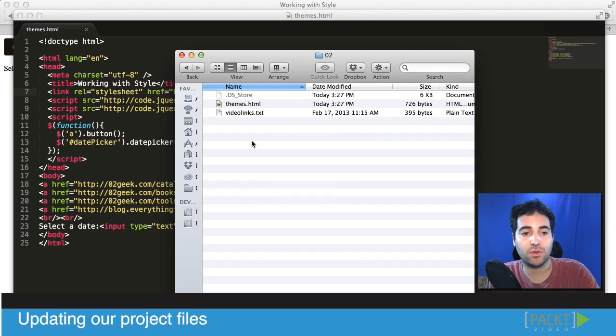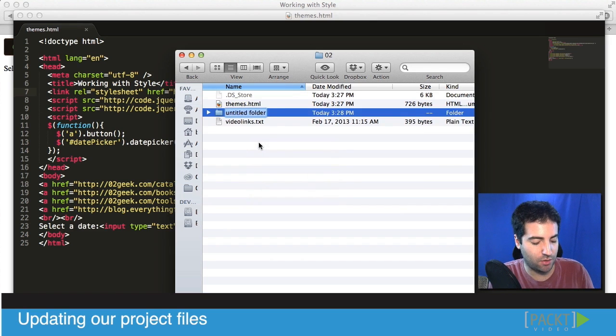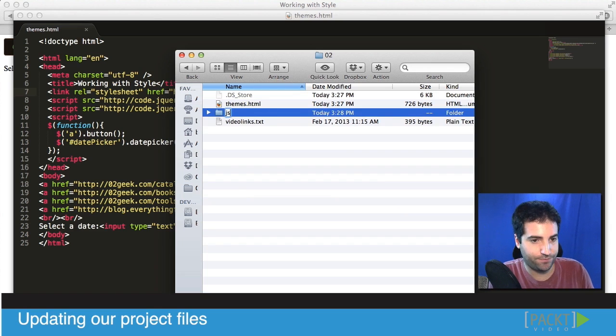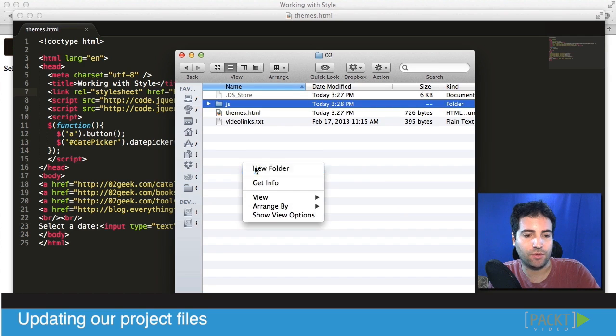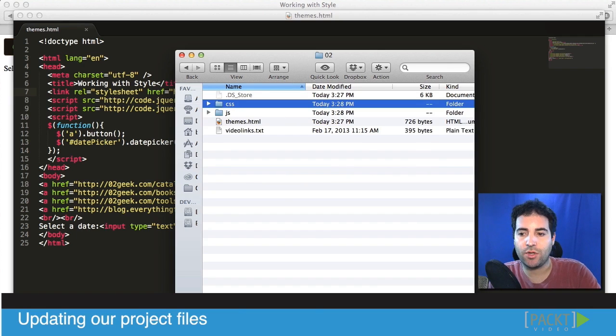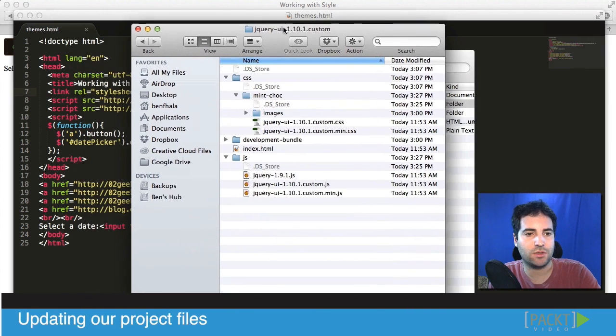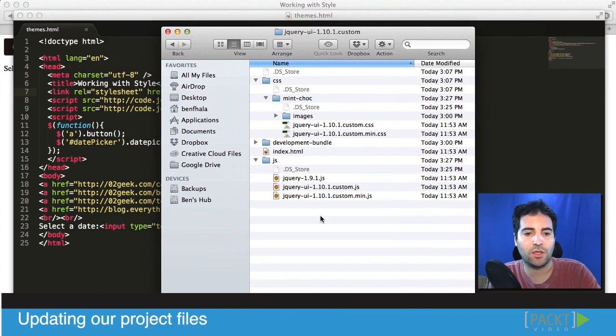To do that I'm going to go right into our source code of our file and just add a new JS folder and a new CSS folder. Into the JS folder I want to drop inside our custom file.